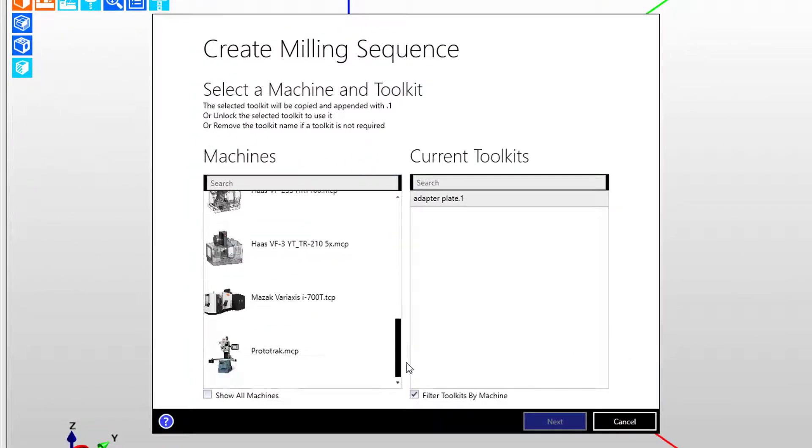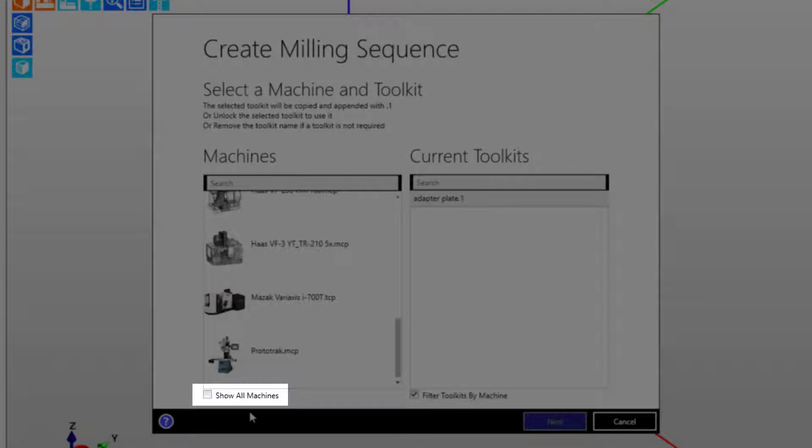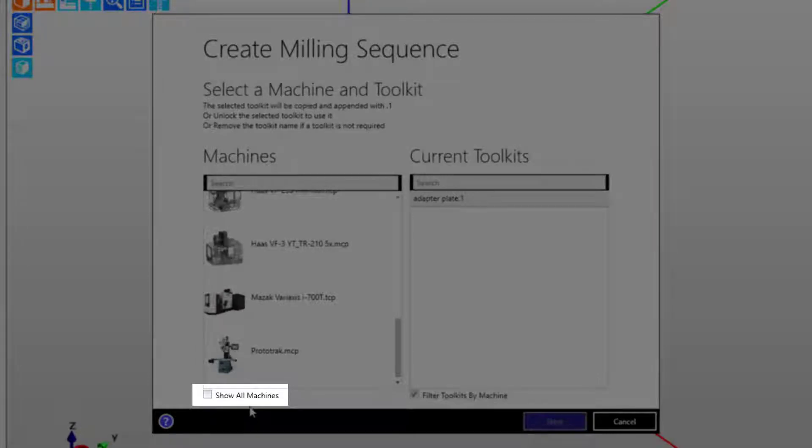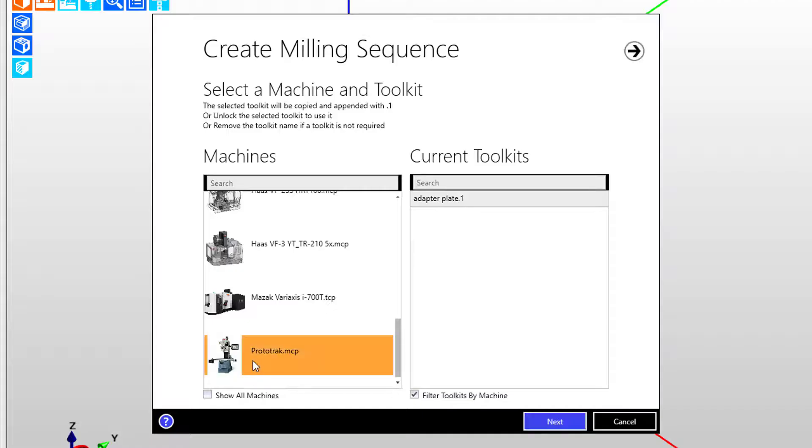When we go to the list, notice the machines here and notice that I've not checked the show all machines option. That's intentional and allows the list of machines to show CNC machines that have stroke limit ranges suitable for the current setup.